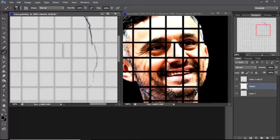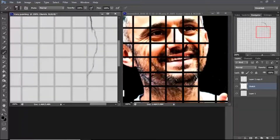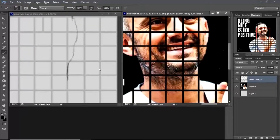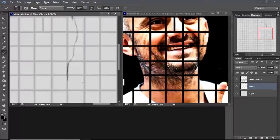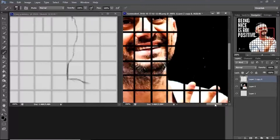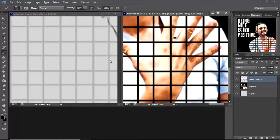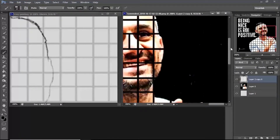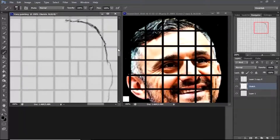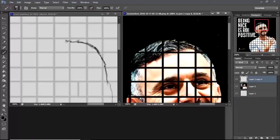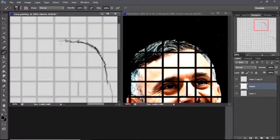Welcome back to another video. Today we're going to be focusing on creating a digital painting of Gary Vee.